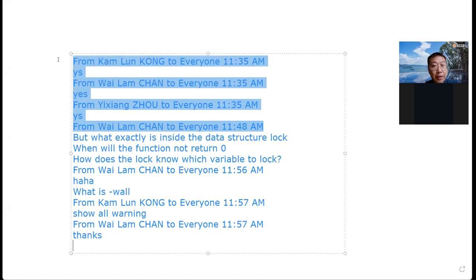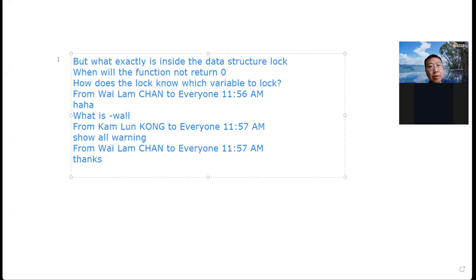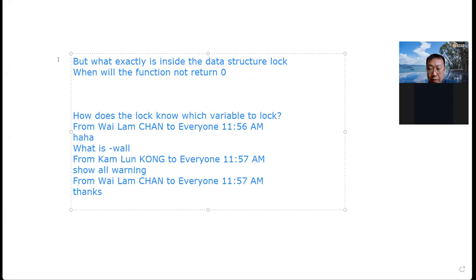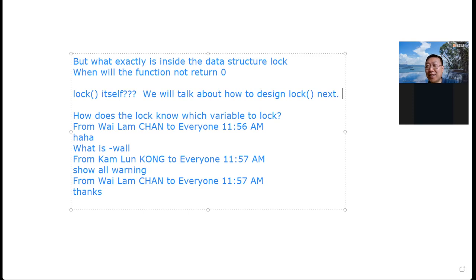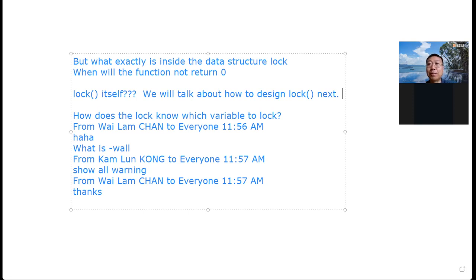A question: what exactly is inside the data structure for a lock? I will talk about how to design a lock next time. Your question is very good — lock is not easy to design, it's very hard. Generally speaking, a lock is a kind of variable that needs some hardware mechanism to provide atomicity. We can access that variable to implement the lock. Details will be discussed next time.